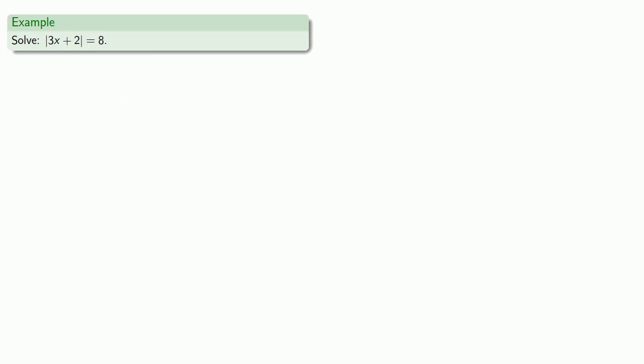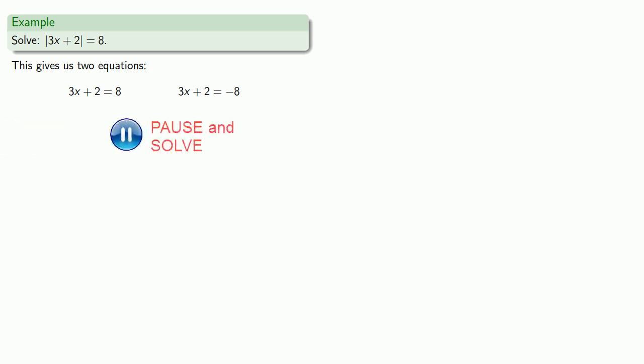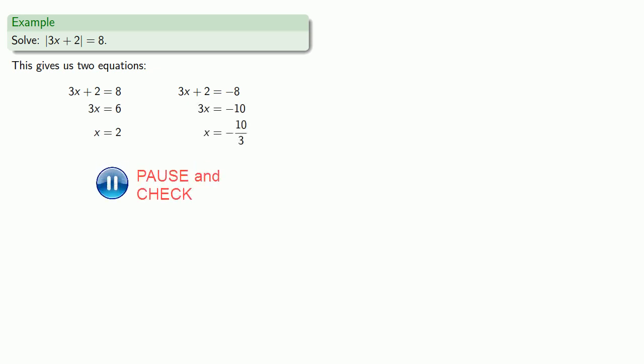So again, we can solve this absolute value equation, because that's going to give us two equations, 3x plus 2 equals 8, 3x plus 2 equals negative 8. And we can solve both. And again, we find that both are solutions.